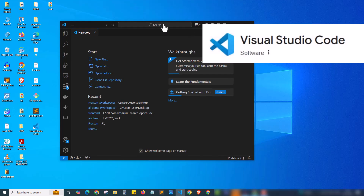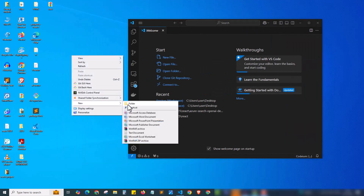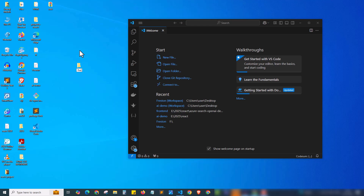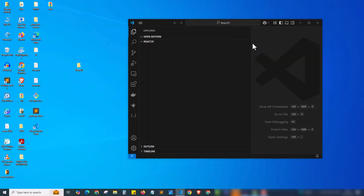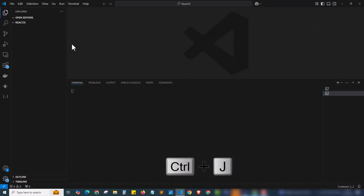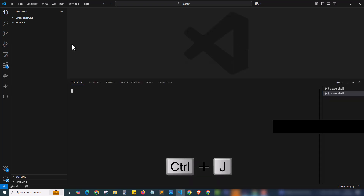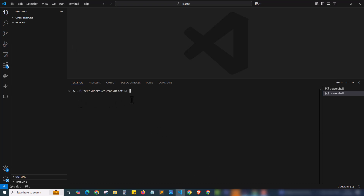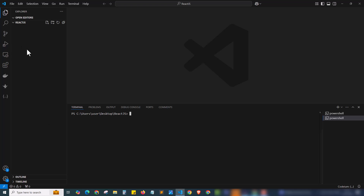I'm going to use VS Code editor. First I'll create a folder called react.js where I'll keep all my React projects, then drag and drop this folder into VS Code. Next I'm opening a new terminal from the terminal menu. Ctrl+J is the shortcut to toggle the terminal — on Mac it's Command+J. The terminal has opened and I'm in the path desktop/react.js.